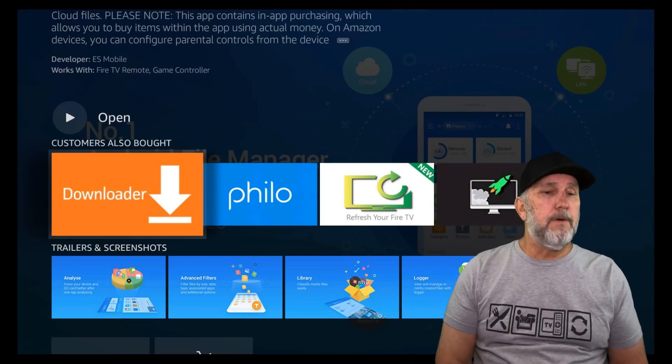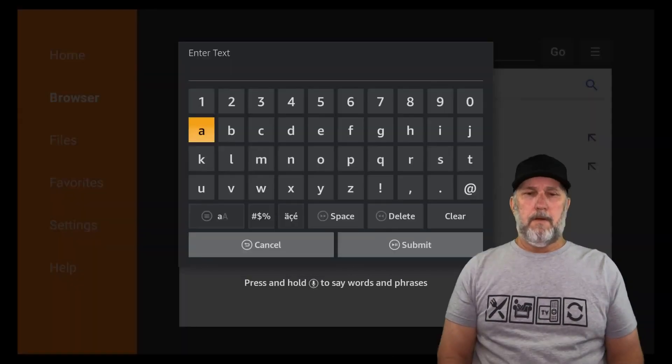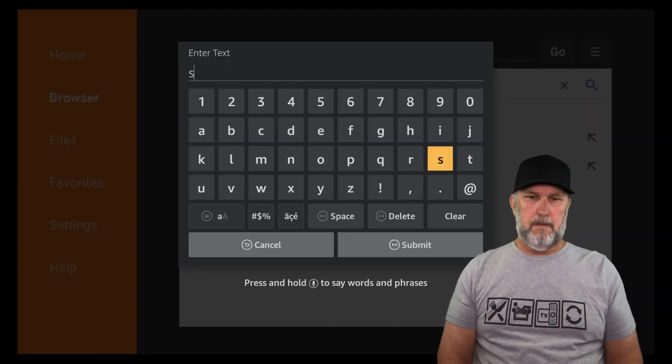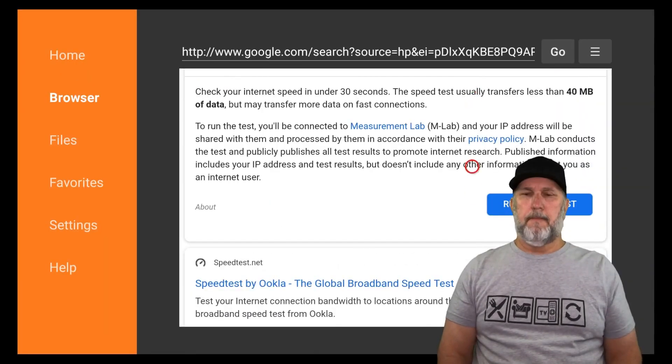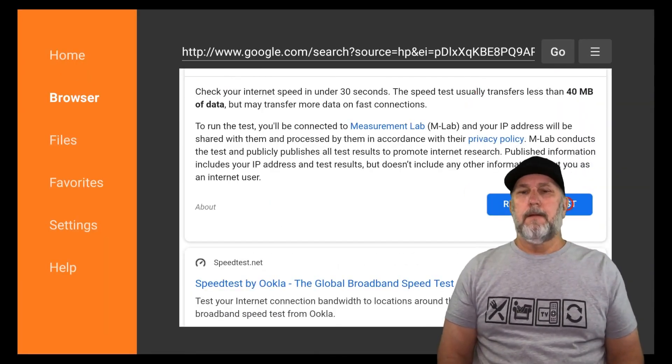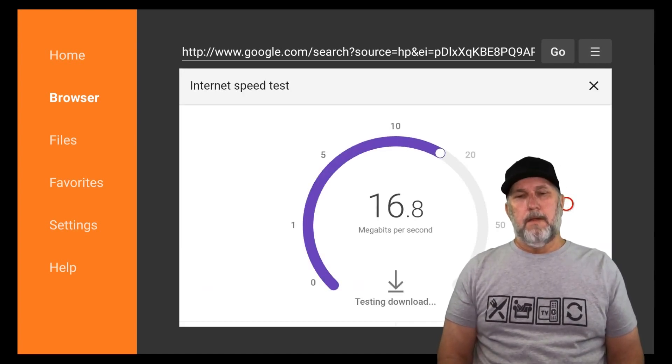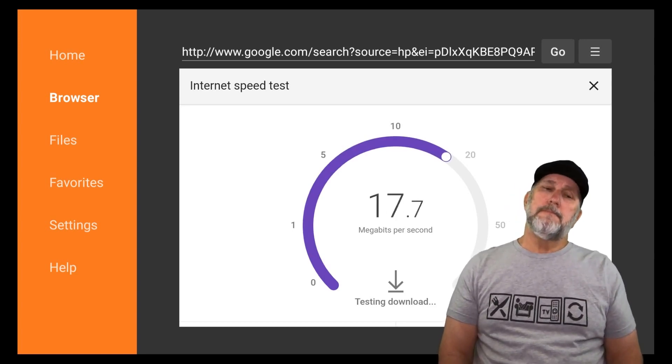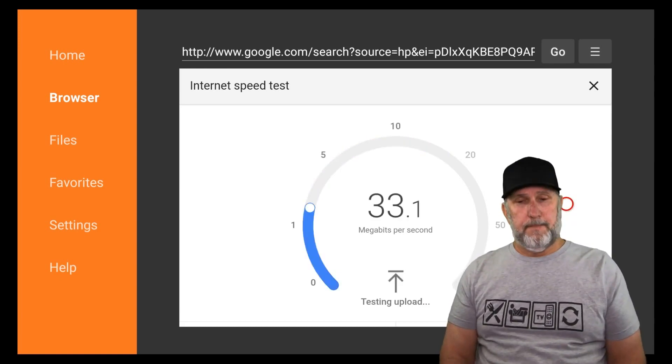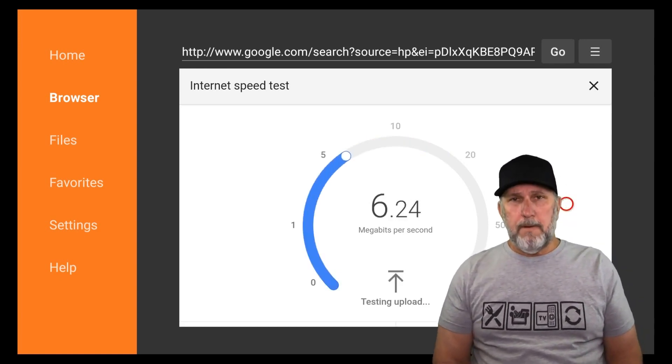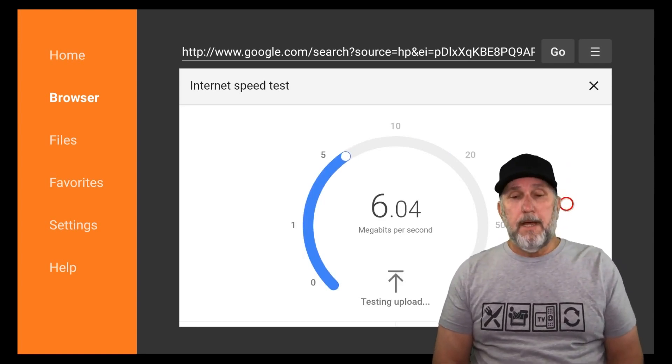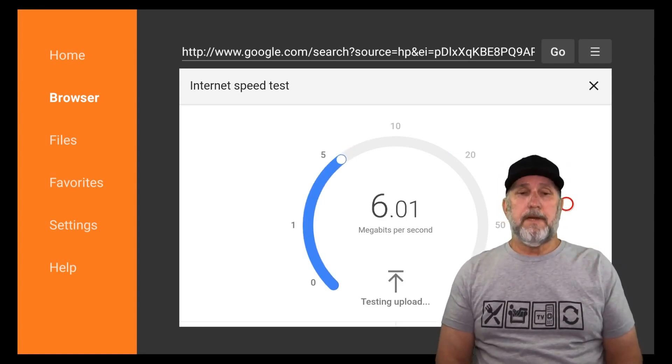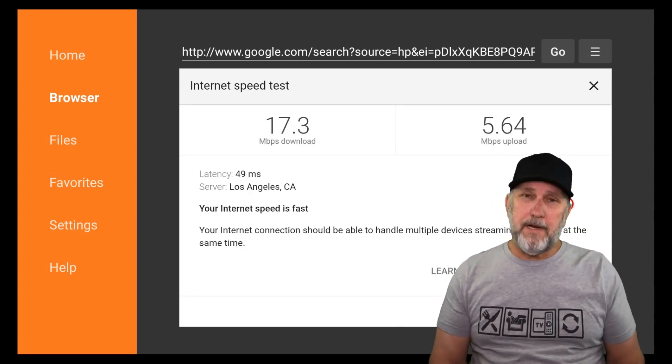Let's go ahead and test download, and then we'll go ahead and test upload, which isn't bad doing where I'm at. Internet sucks at the moment, but we're looking at 17.3 and 5.64. Let's hook up the ethernet directly to the router and see what we come up with there.